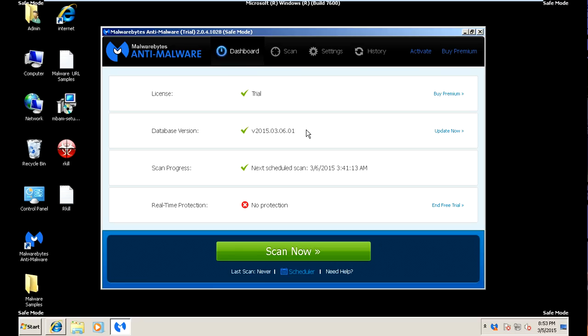In the next video we're going to be running the scan with Malwarebytes Anti-Malware, so please watch the next video for a guide on how to do that.